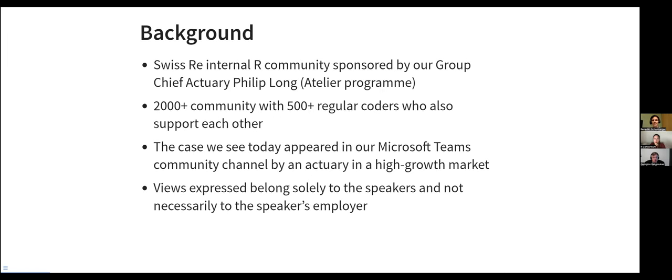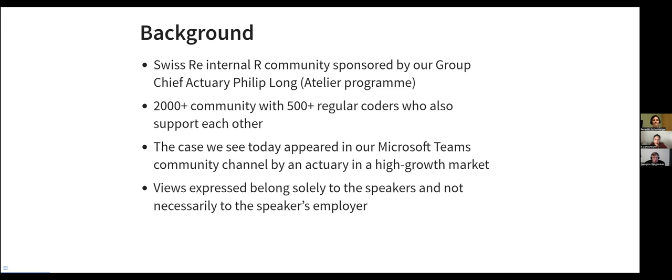So the background to this is that within Swiss Re, we have a strong internal community, which has been sponsored for several years now, since 2019 by our group chief actuary, Philippe Long, to adopt programming on our day to day. And we have reached a level of around 2,000 people in the community with 500 regular coders that we support each other. One of the community channels that we have is a Microsoft Teams community channel that people can ask questions. And the example we will use today is coming from one of the questions that came through this channel several months ago.